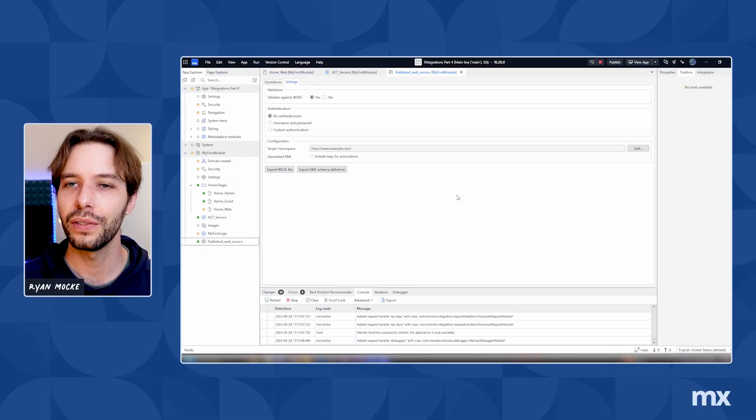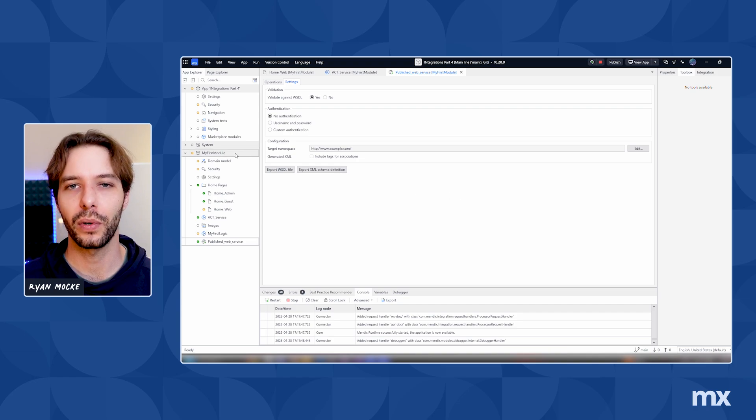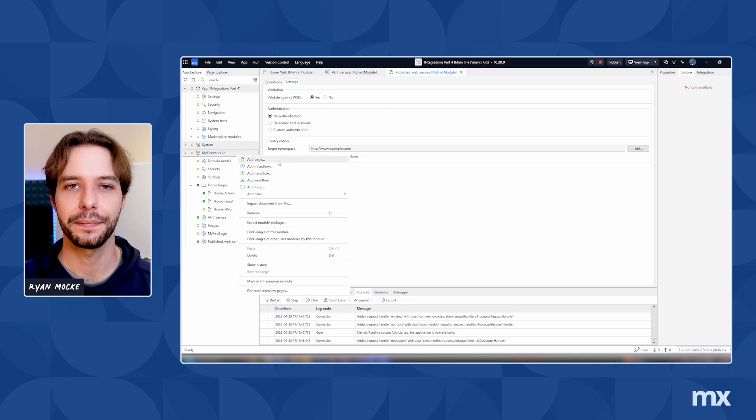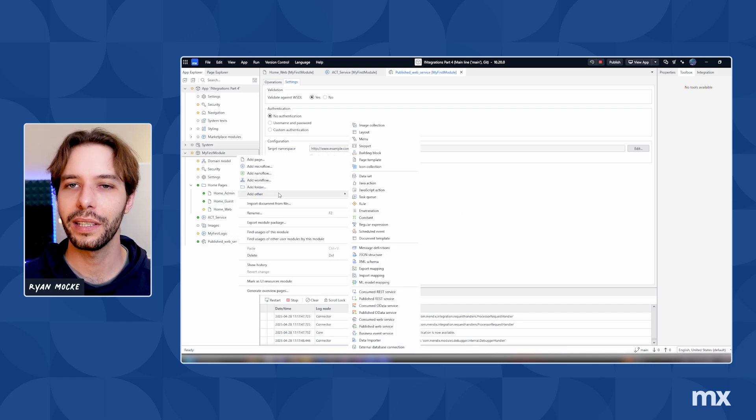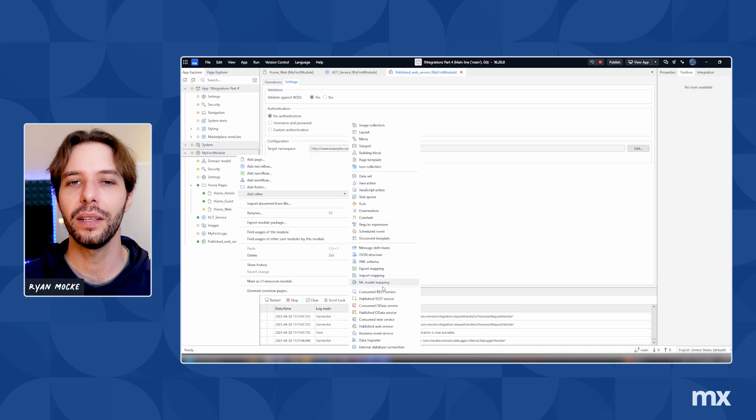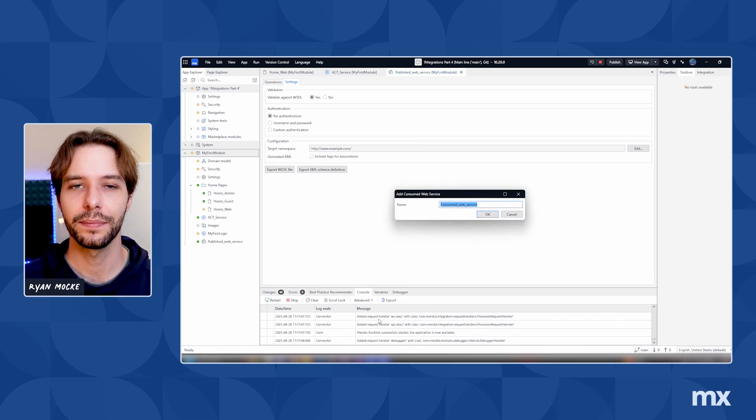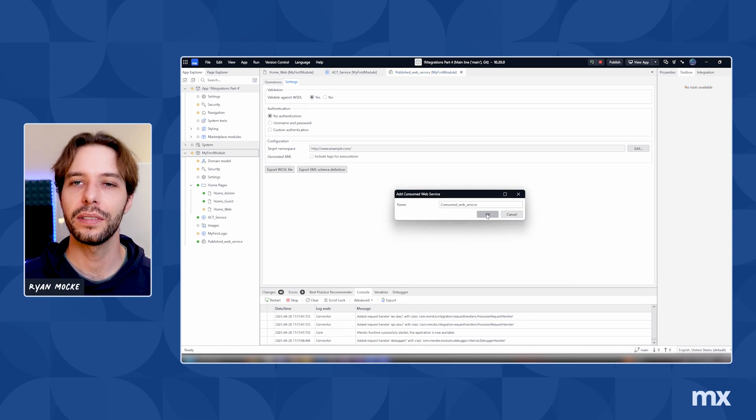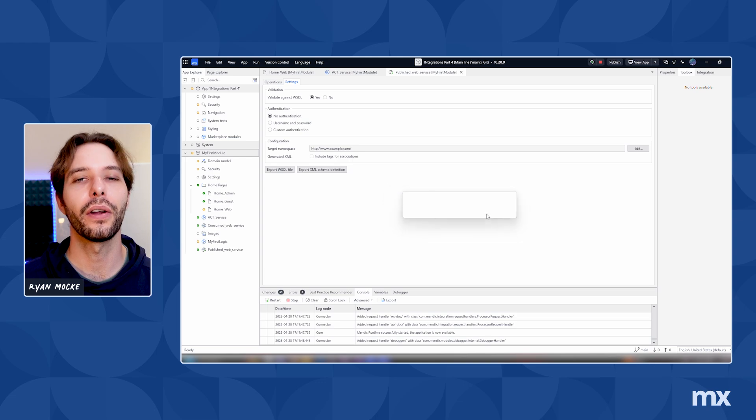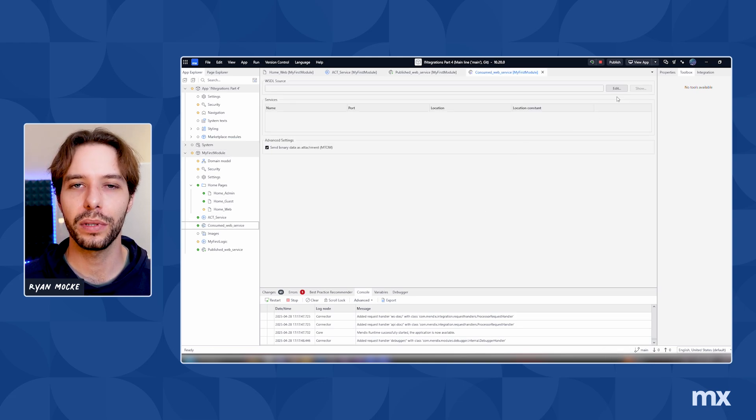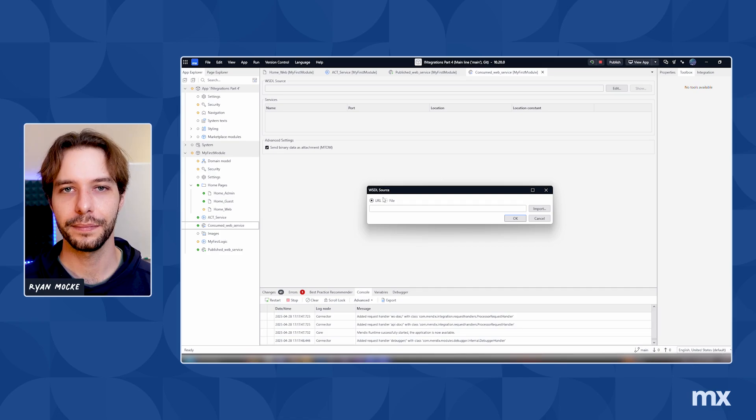Now that we've covered how to publish a SOAP service, we can move on to consuming one. To do this, simply right-click in the app explorer inside any application. Once again, look under add other and then look for consumed web service. Next, enter a name for the service and click on OK. To finish setting up, we simply need to import the WSDL file which we exported earlier.